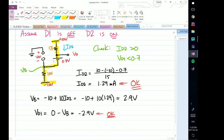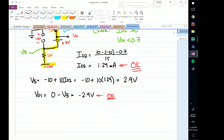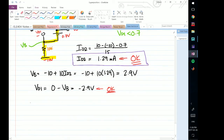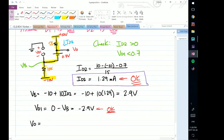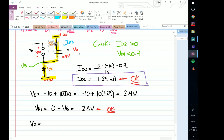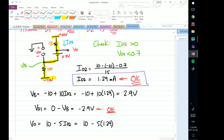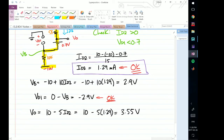This combination of states — D1 off, D2 on — is valid. ID2 is part of our answer at 1.29 milliamps. Now finding VO: VO equals 10 minus 5 times ID2, which is 10 minus 5 times 1.29, giving Vout equals 3.55 volts. And ID1 is simply 0 milliamps, because that diode is cut off.